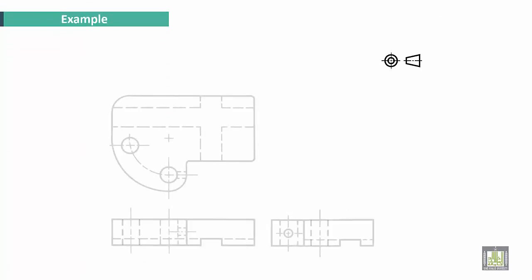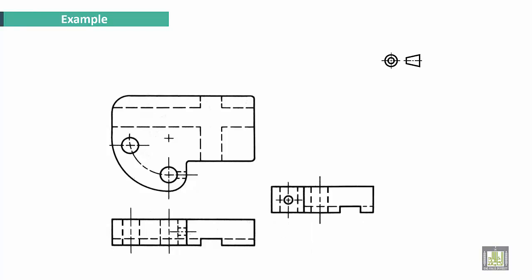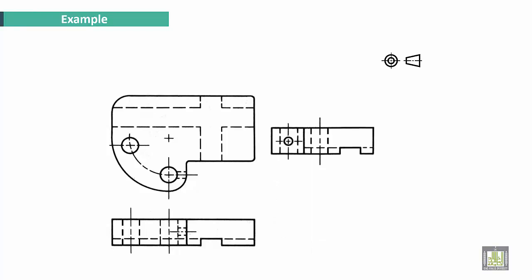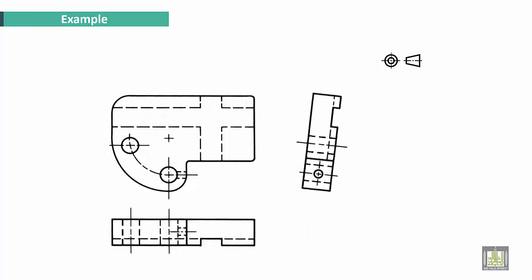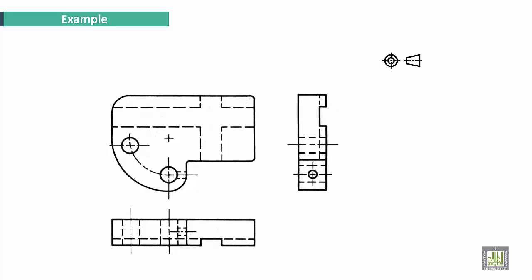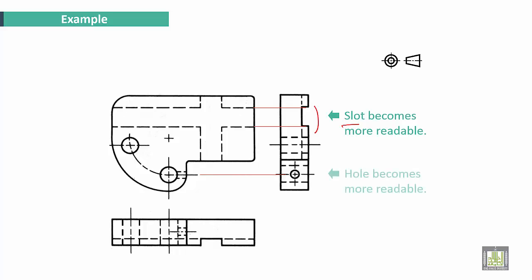Another example: this part, for example. We move the right side view near the top view. The slot here becomes more readable. Also, the hole becomes more readable too.